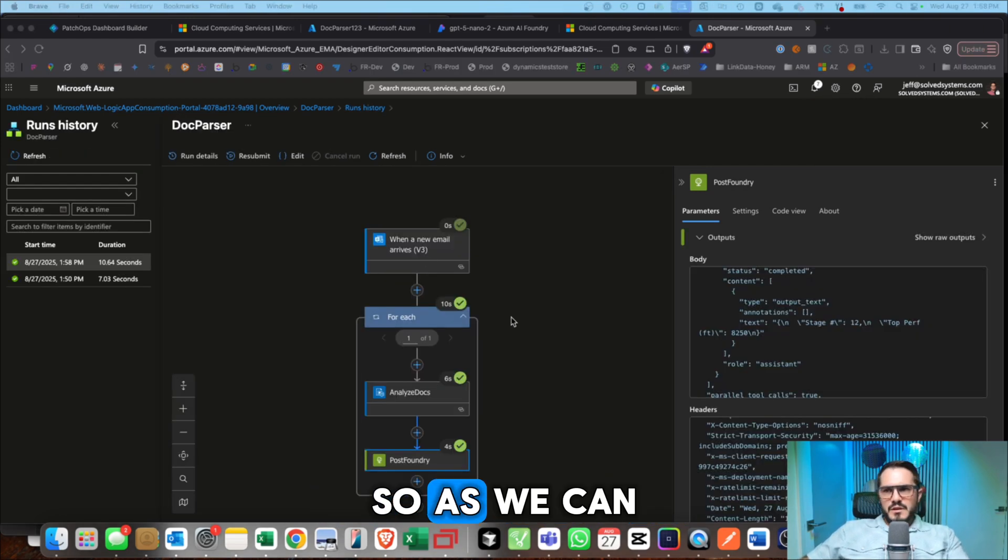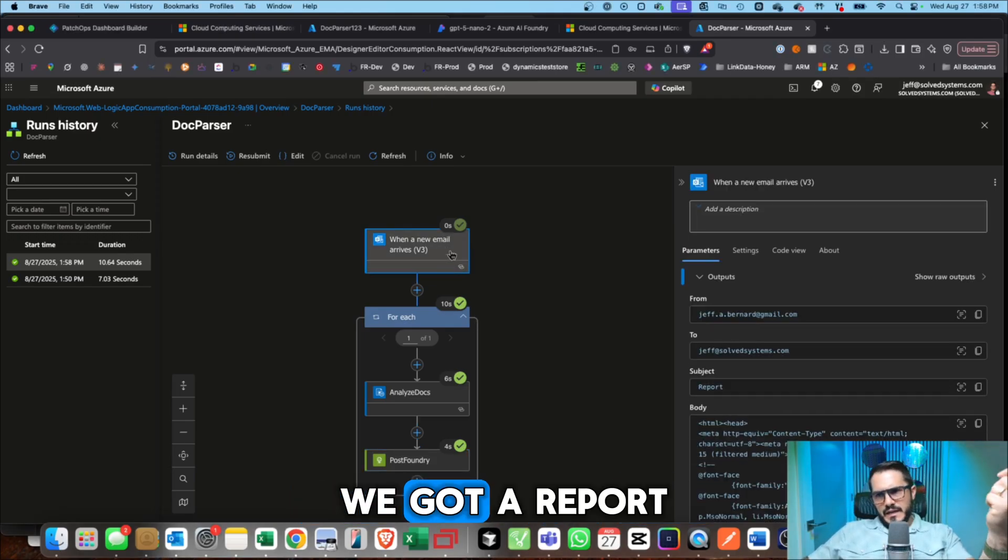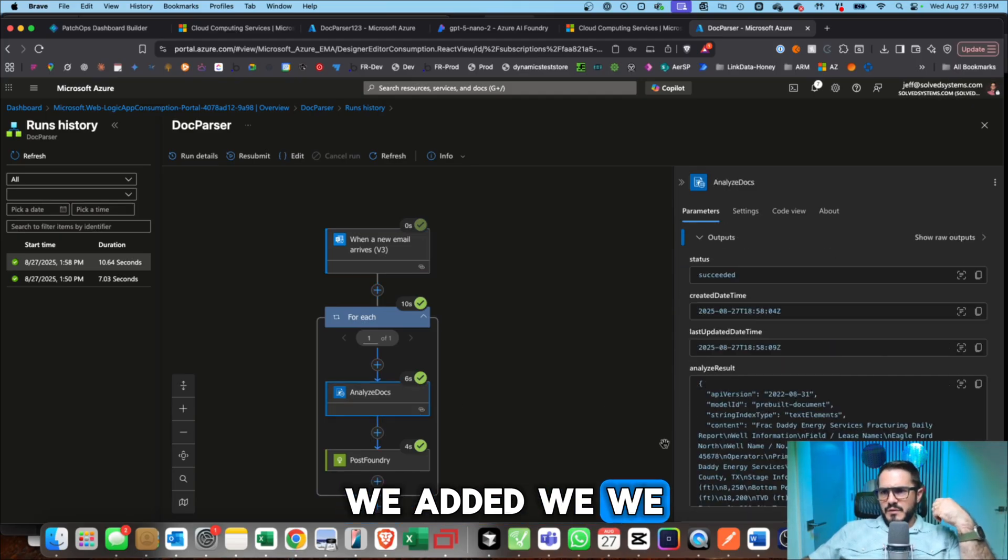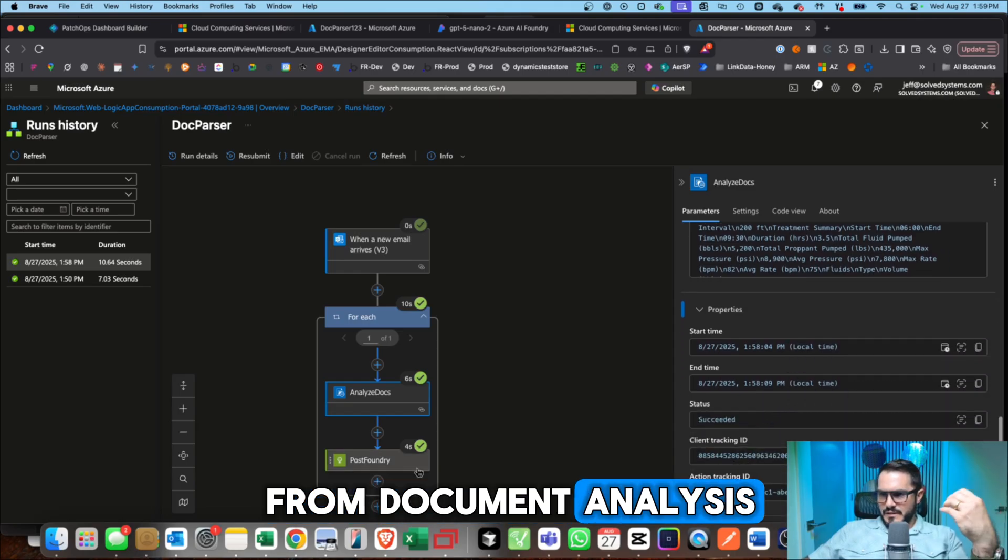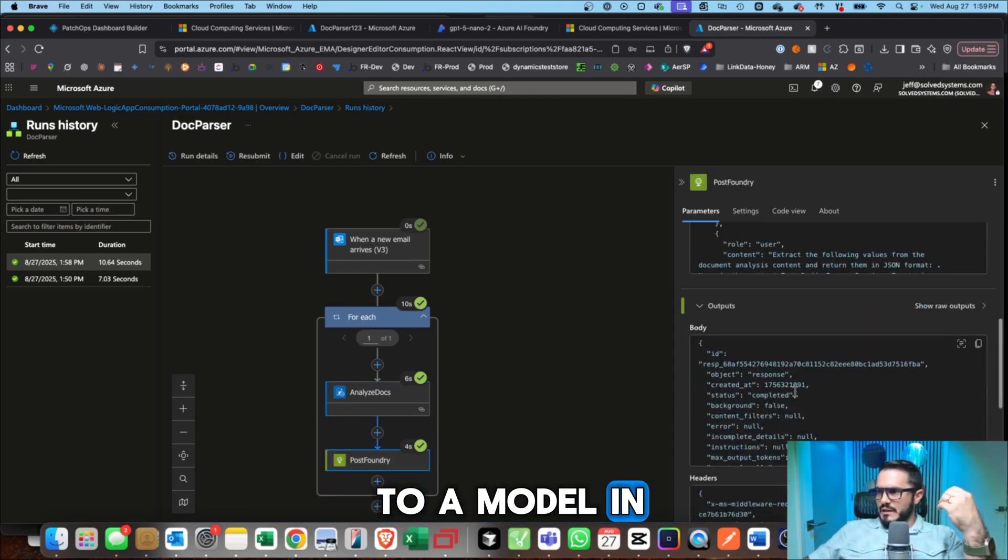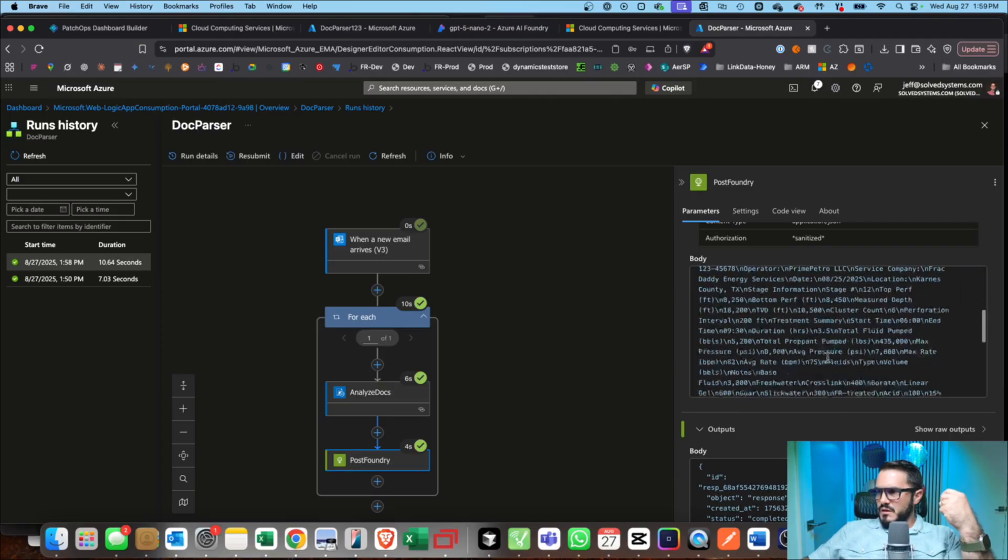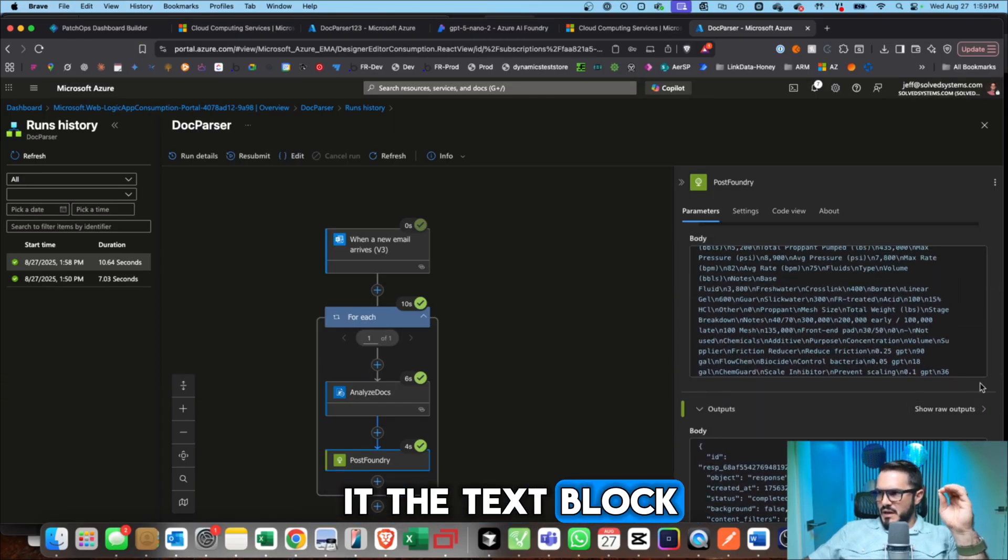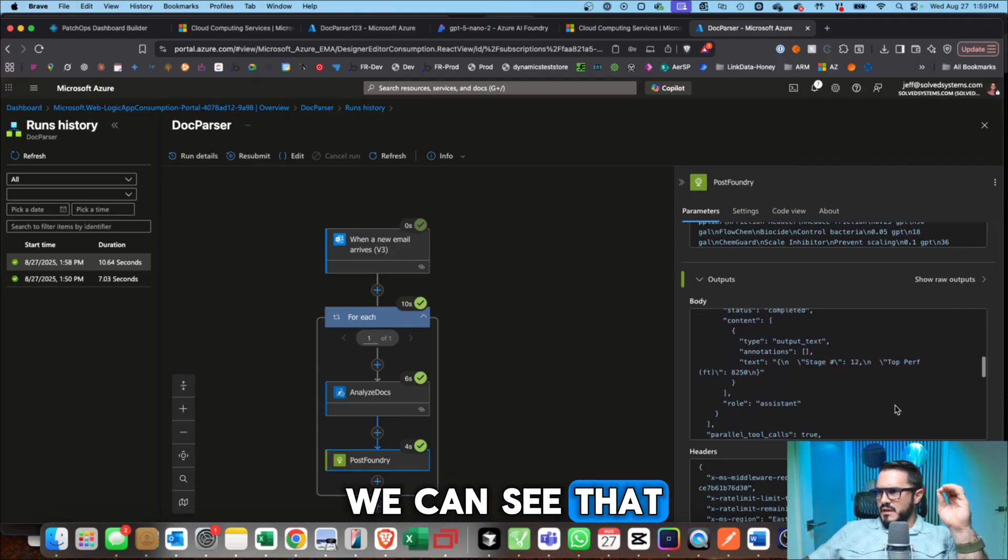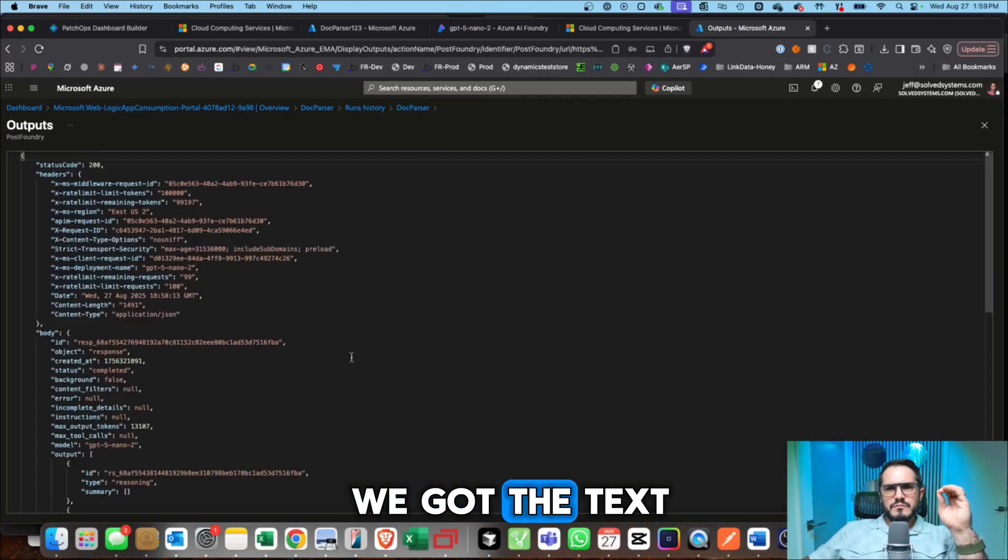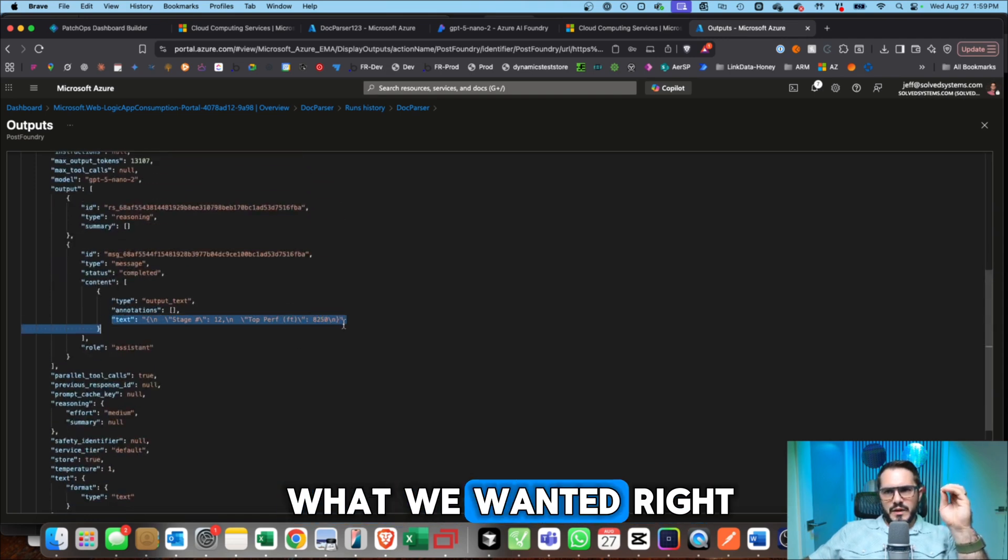So as we could see, we ran our flow. So we got a report at an email. We added, we got the data from document analysis. Then we sent that to a model in AI Foundry. We gave it the text block as an input. From the outputs, we can see that we got the text block coming out and we got exactly what we wanted. Right.